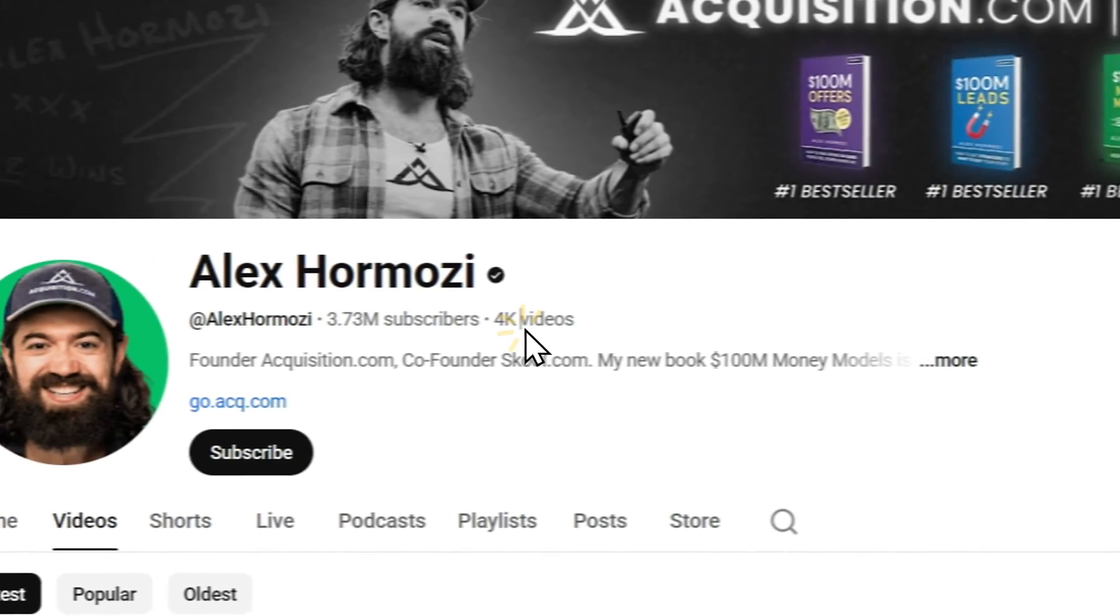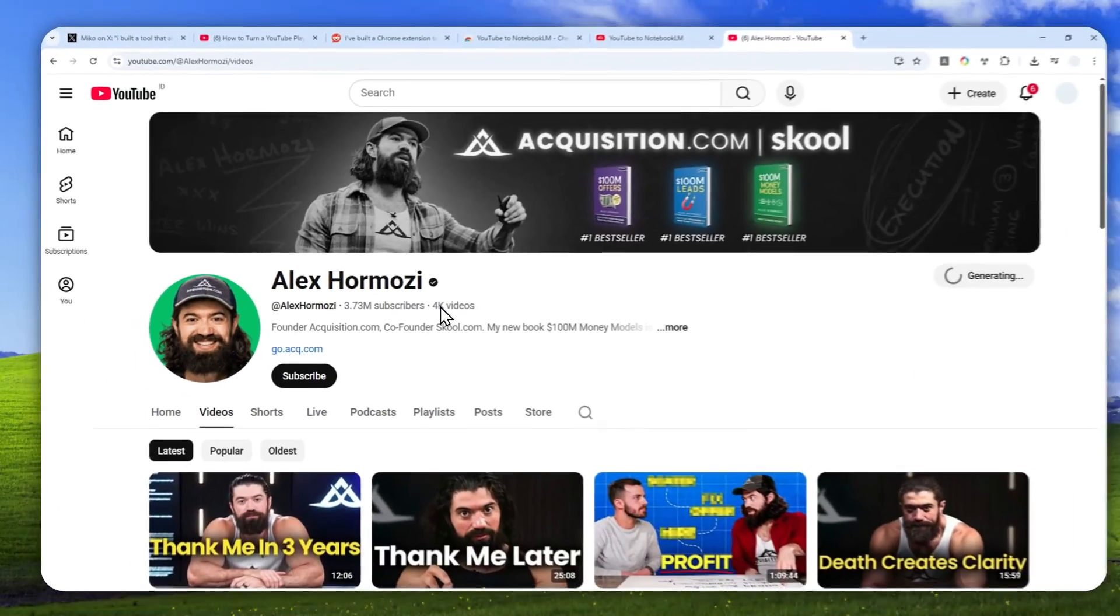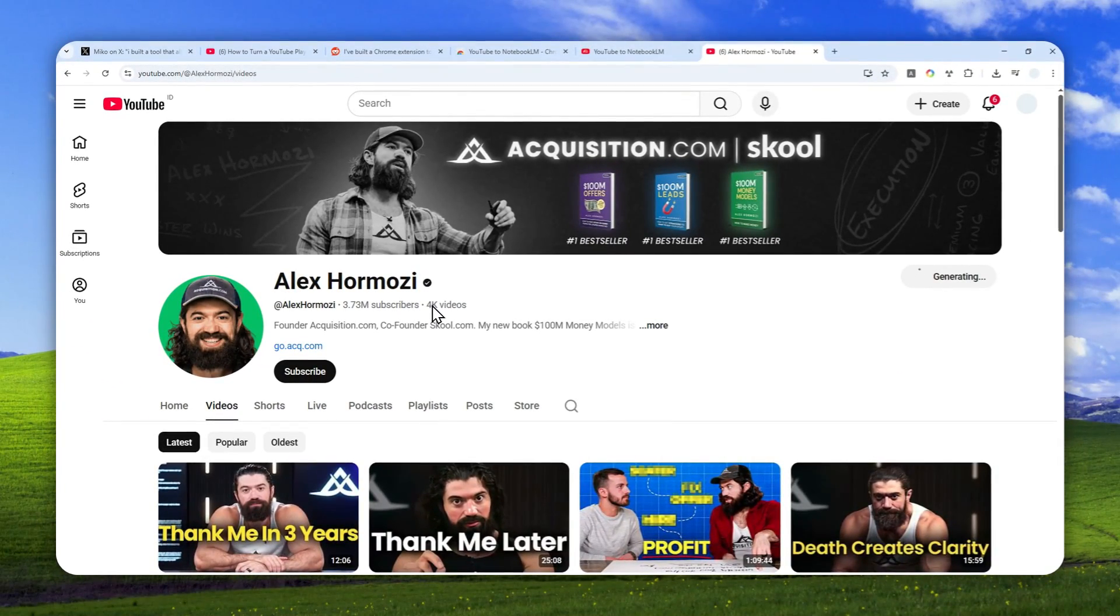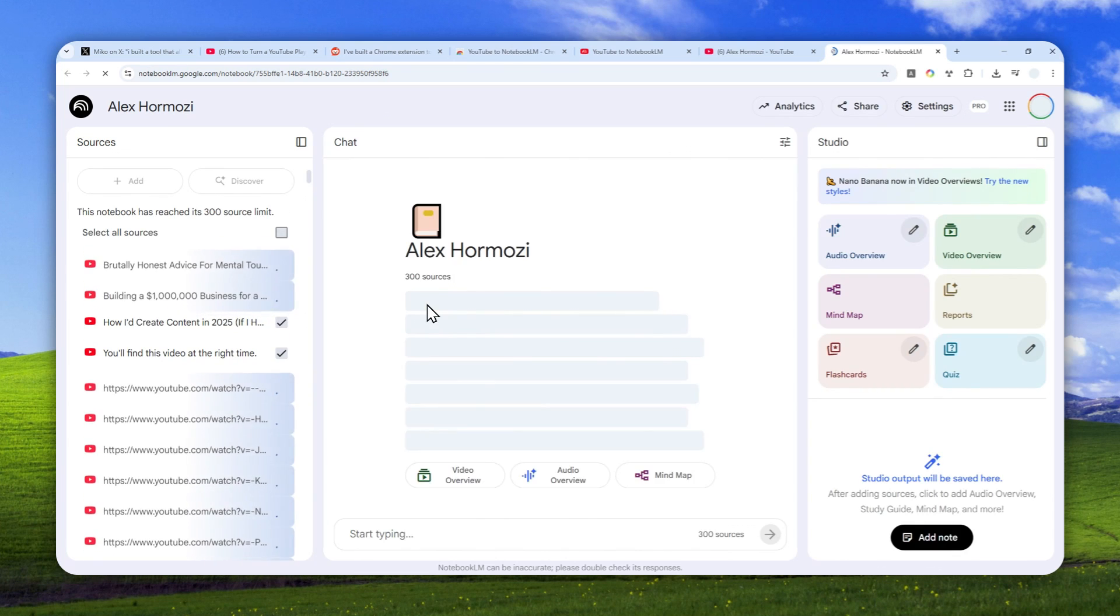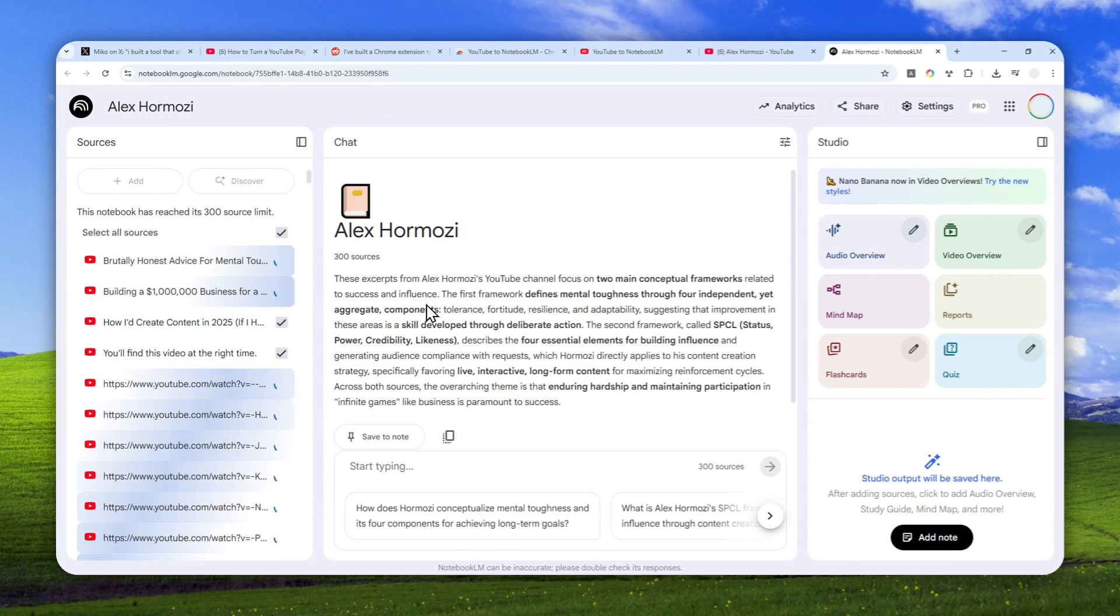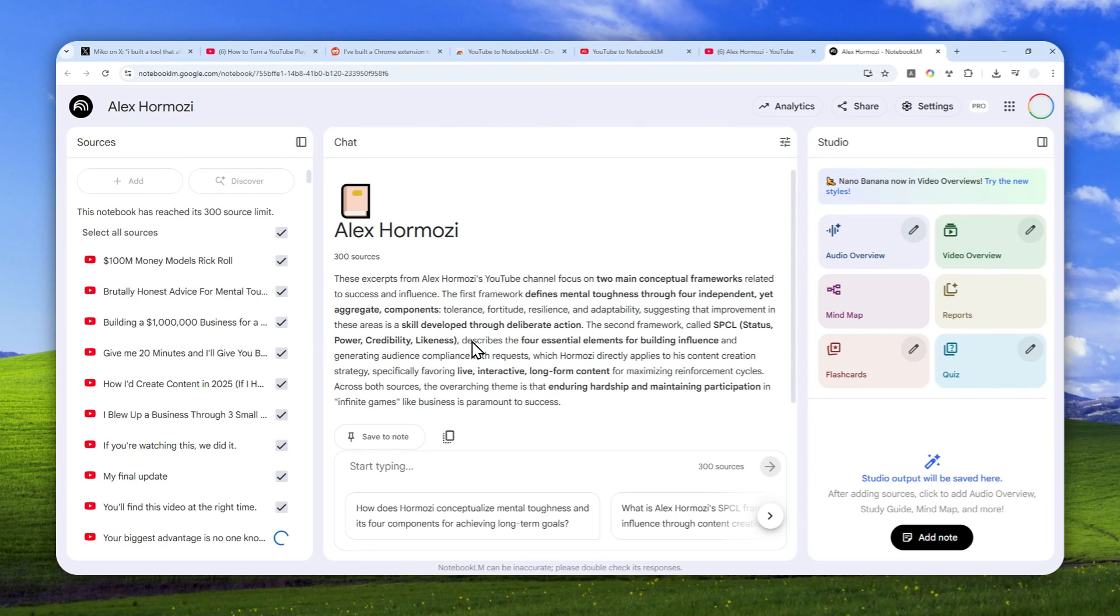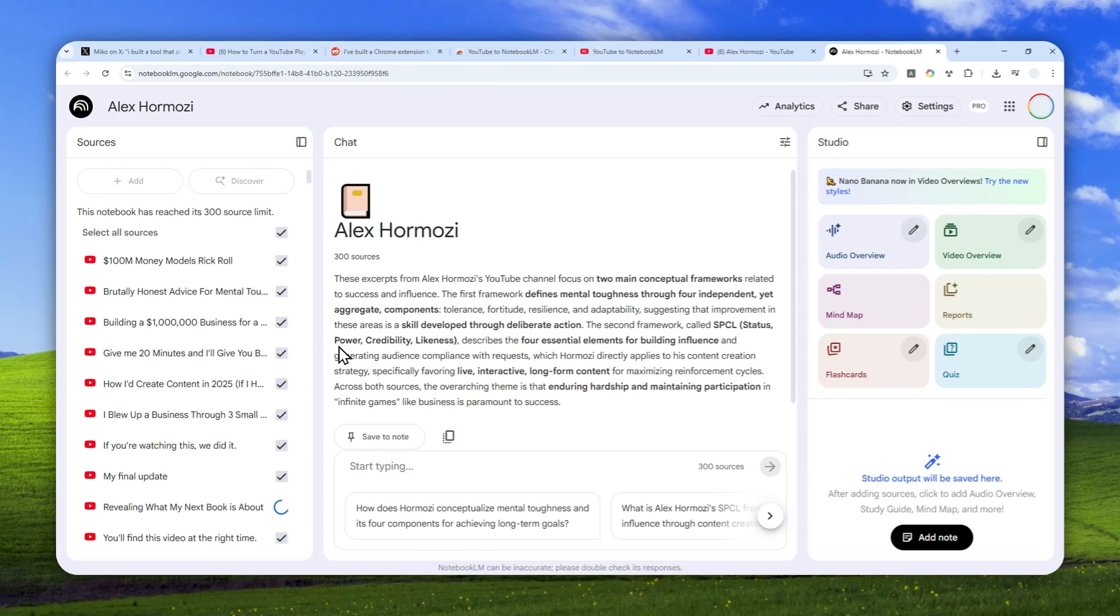Now this account has 4,000 videos, and NotebookLM can only handle up to 300 videos, so there is a limit. And not to mention, AI has something called context window, so even though it can include all the 300 videos, in reality it is limited by the number of tokens in the whole content, so there's no guarantee that AI can read every single word in these videos. But at least I think it can understand a big portion of it.